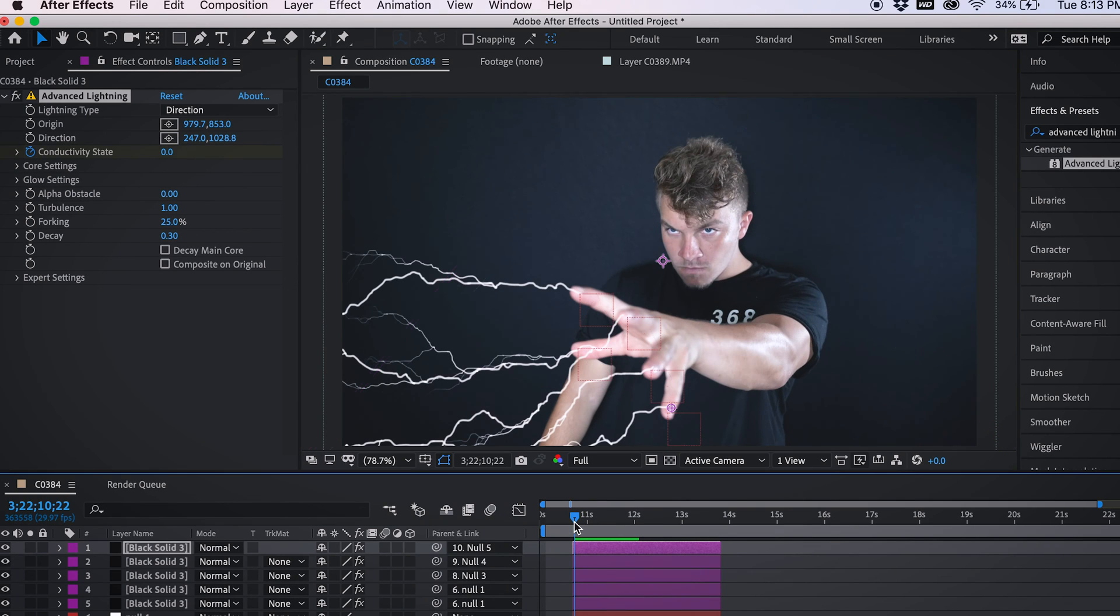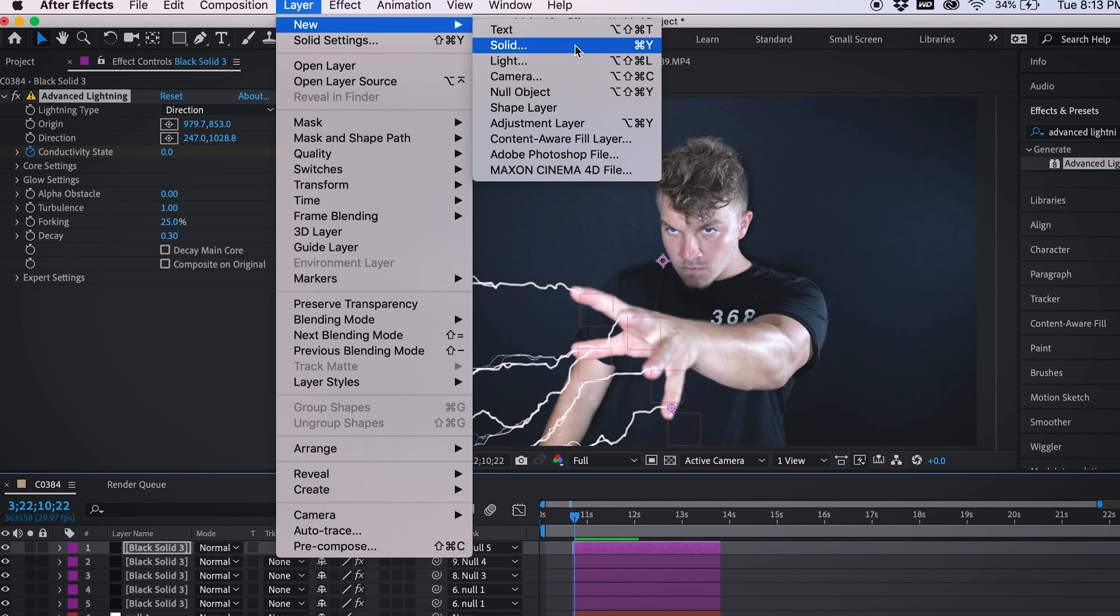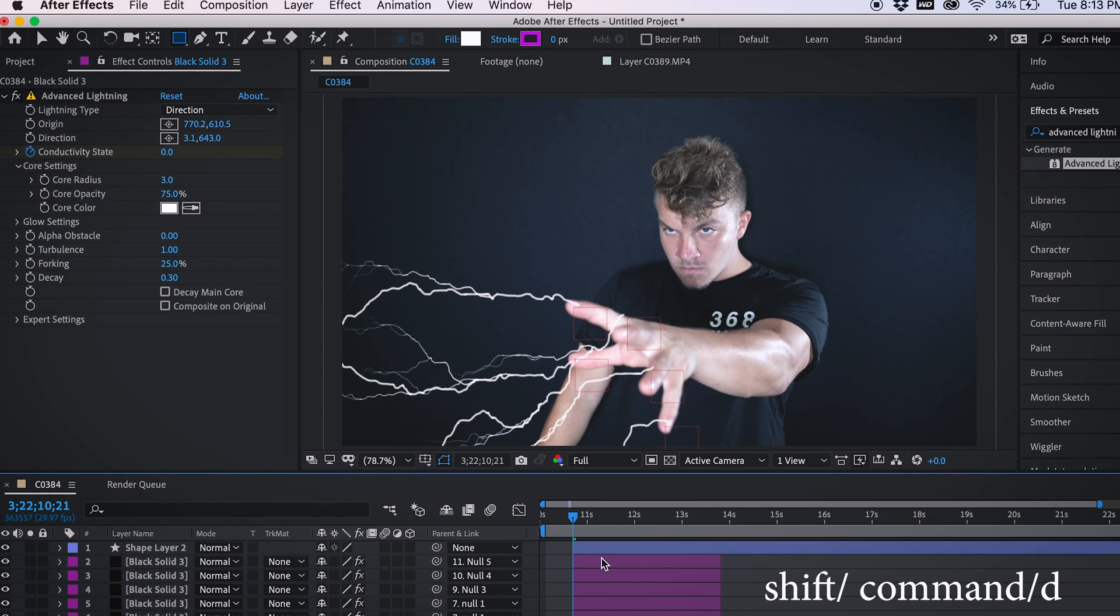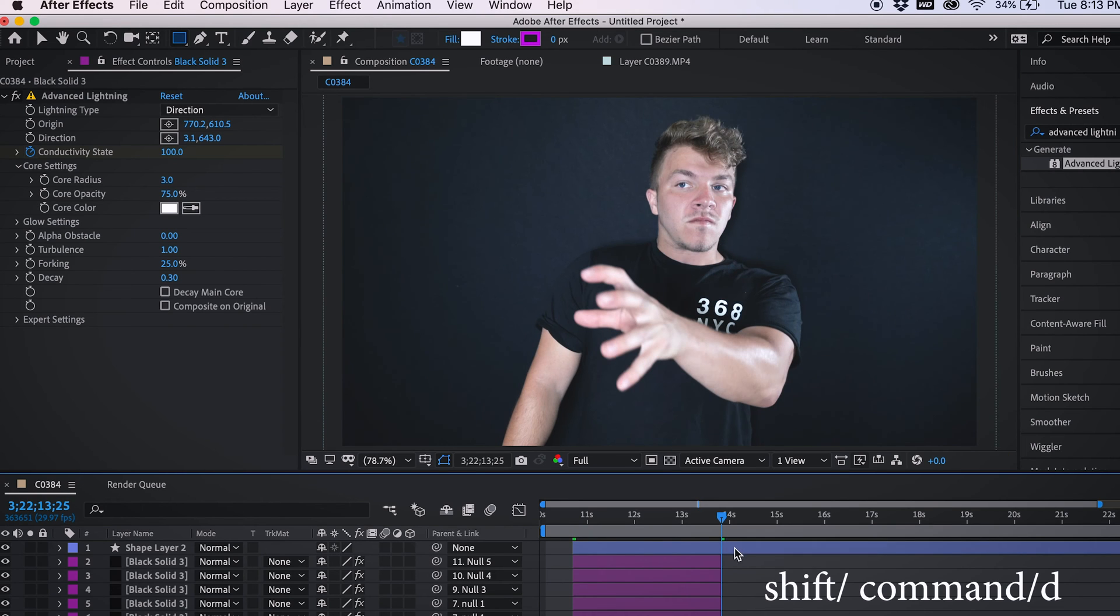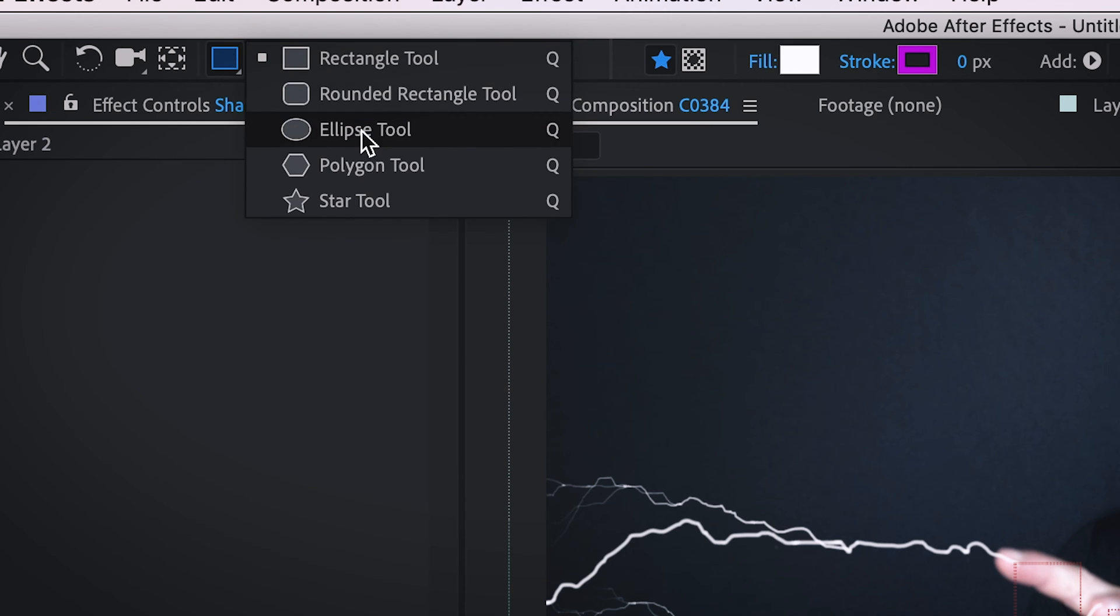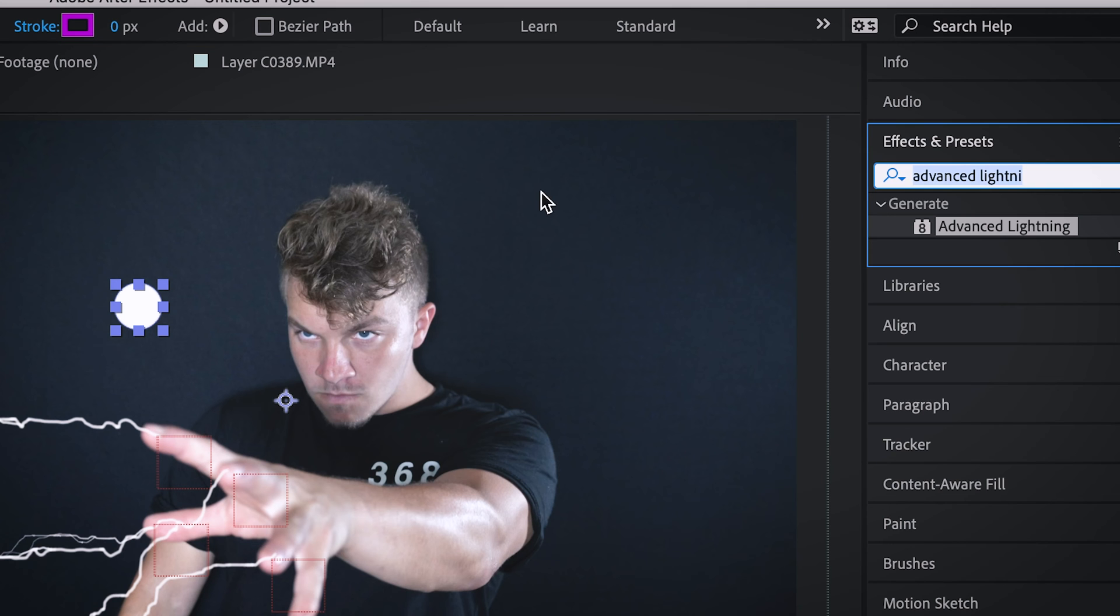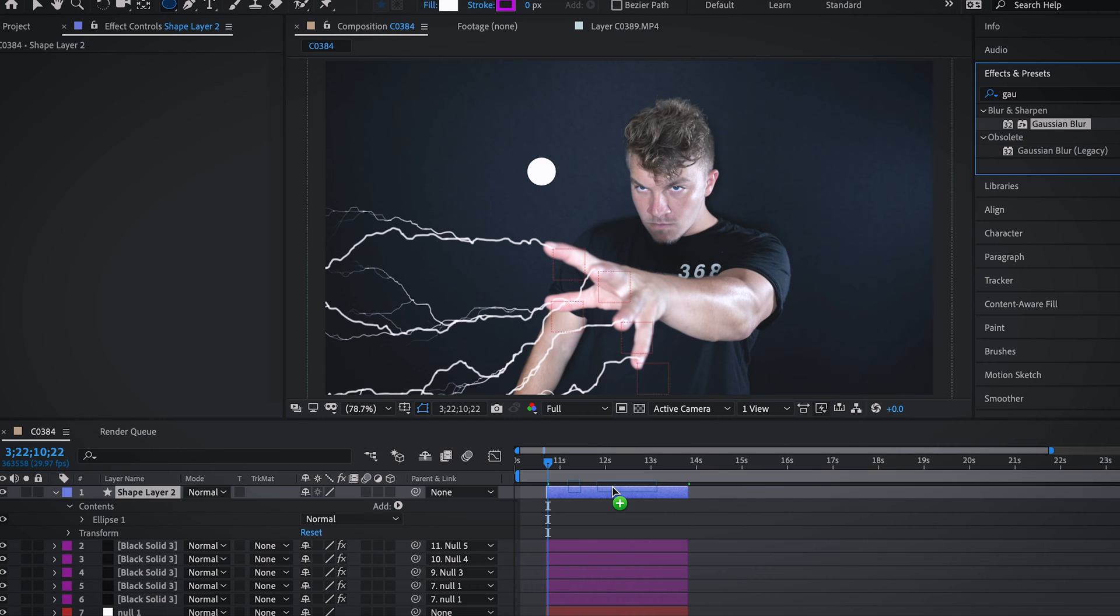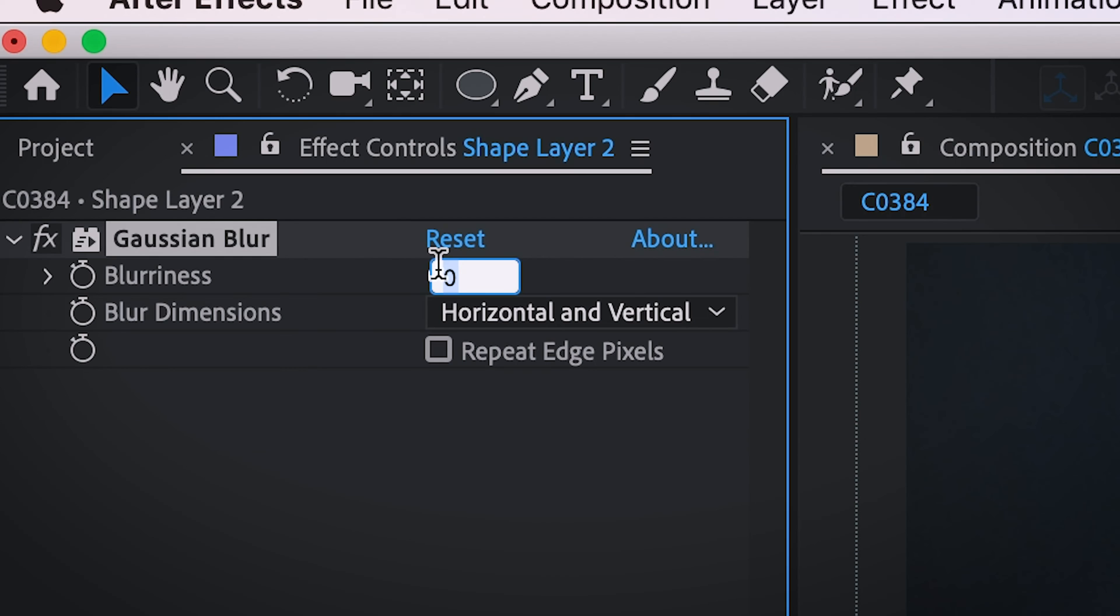To do this, come up to layer, new, and shape layer. Just to keep it clean, let's trim it to the exact same size as our other layers. We're going to create an ellipse. Let's go over to Gaussian blur, drag that bad boy on there. And let's do like 40.